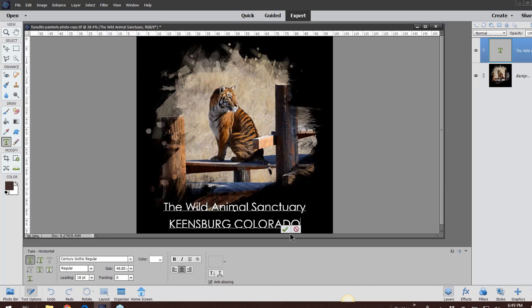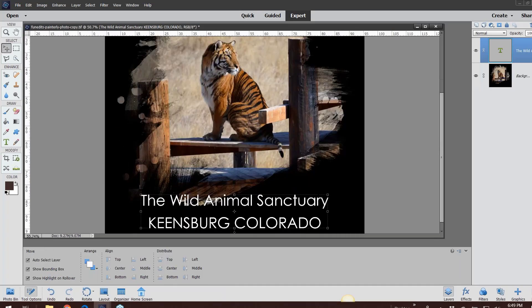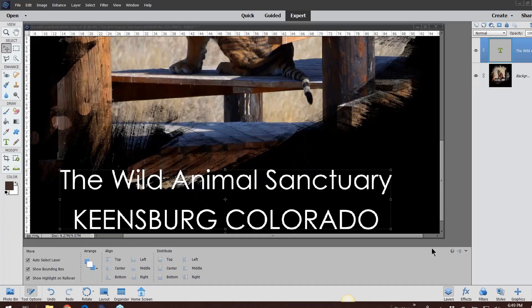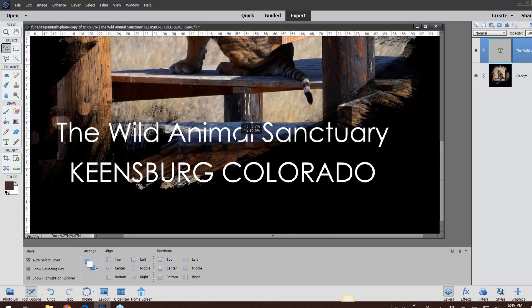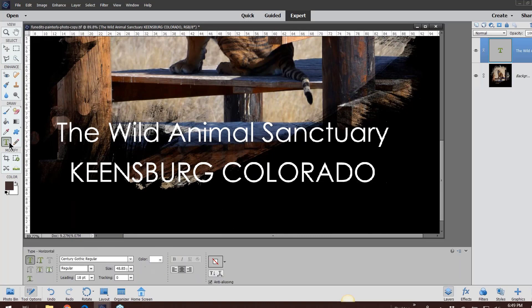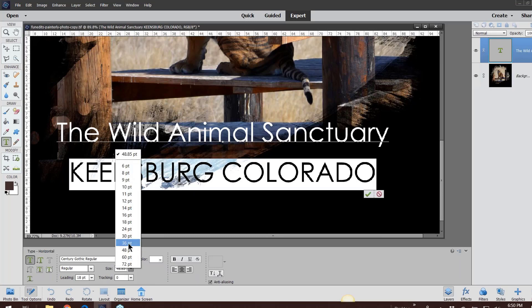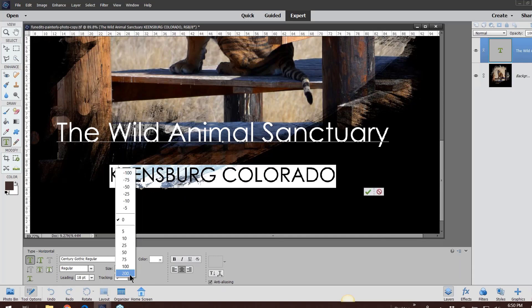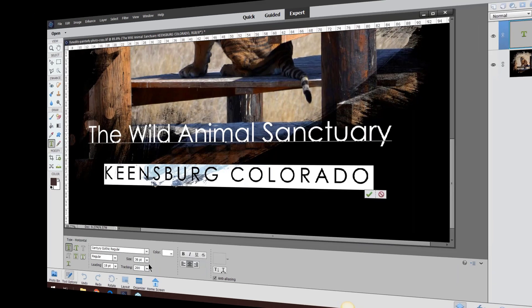You don't want that to be the focal point. I want the wild animal sanctuary better, bigger. So I'm going to take my text tool, triple-click to select that, and I'm going to take the size down. Let's go to 36. And here, if you're in version 19, you got tracking now. I love it, so I'm going to go 200 to push it away.